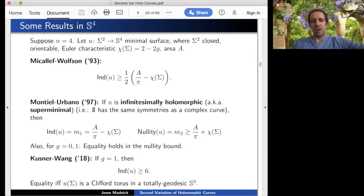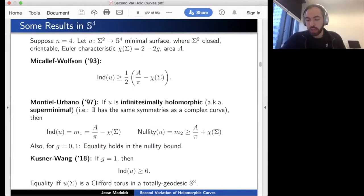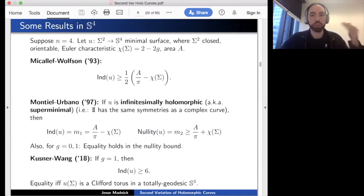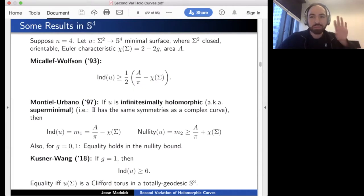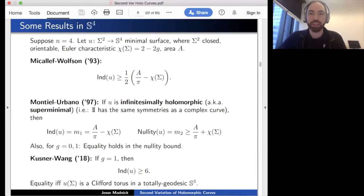Question: How does one prove bounds on the index—do you construct variations that decrease the area? There are different approaches. Many papers use complex geometry: you have some holomorphic interpretation of vector fields which decrease the area and appeal to Riemann-Roch to construct variations. Other recent papers use min-max theory, harmonic functions, or GMT methods in a Gromov-Pitts style.